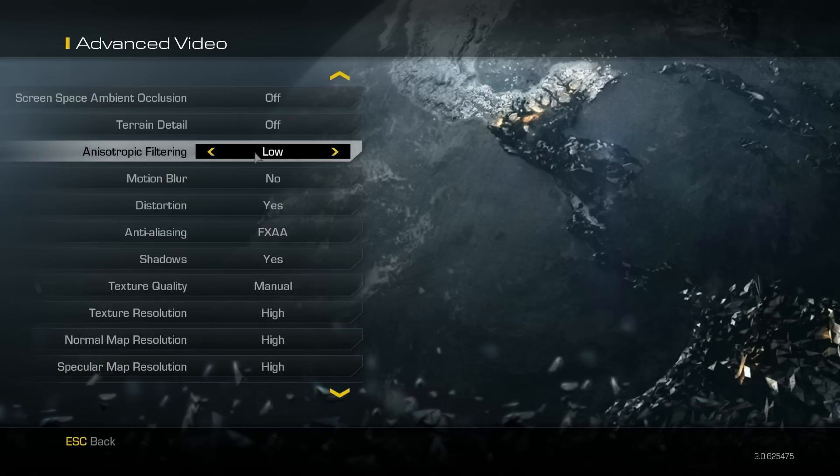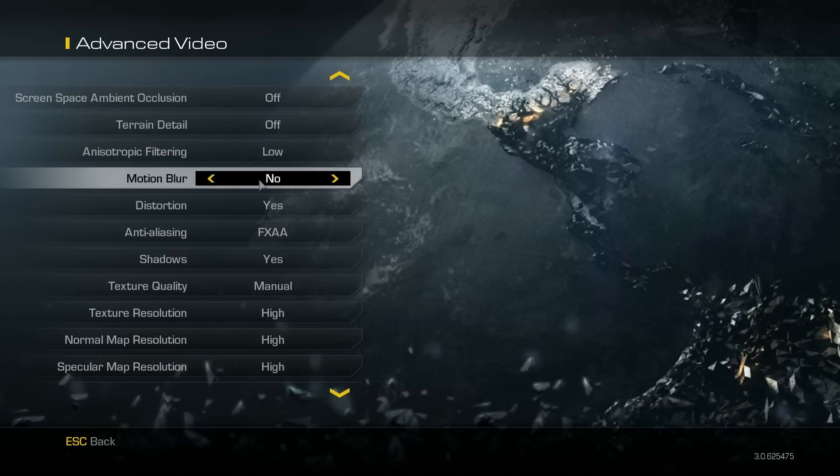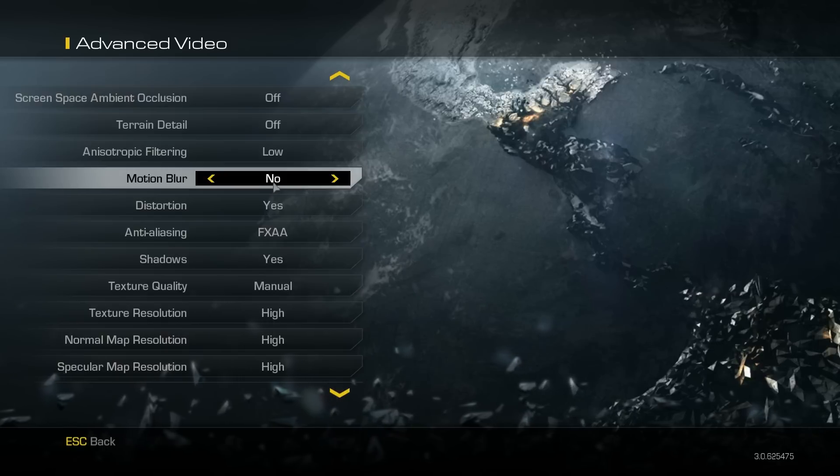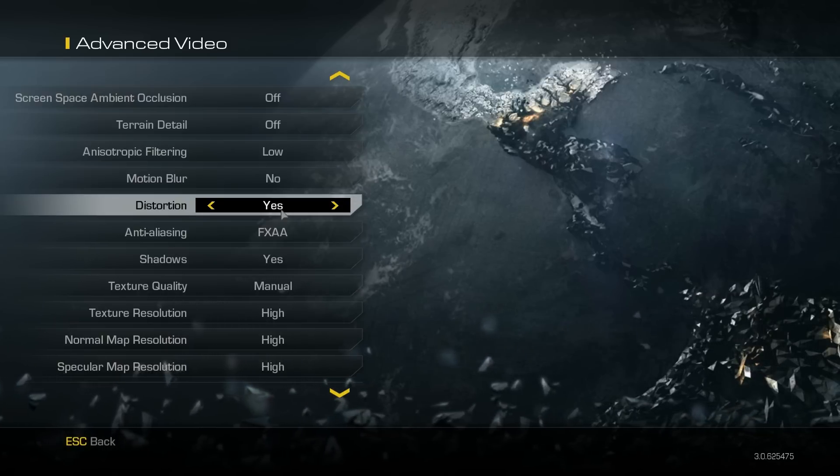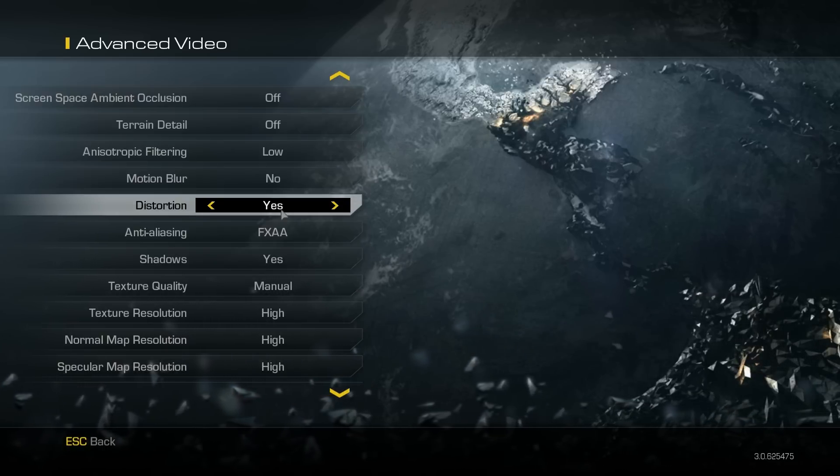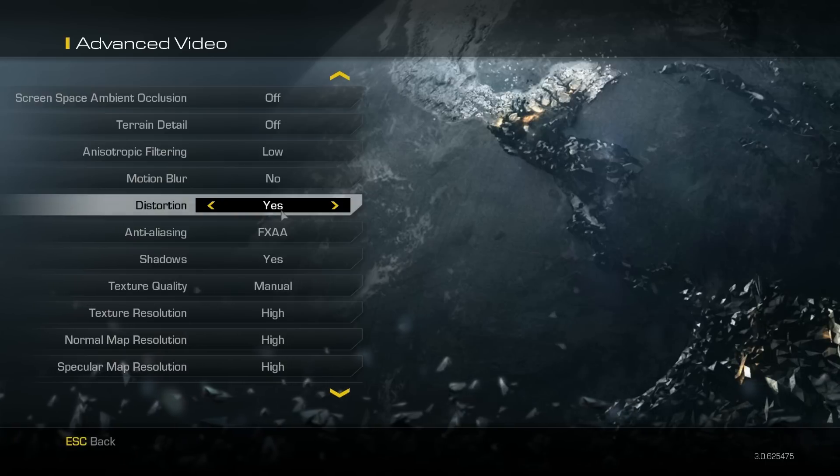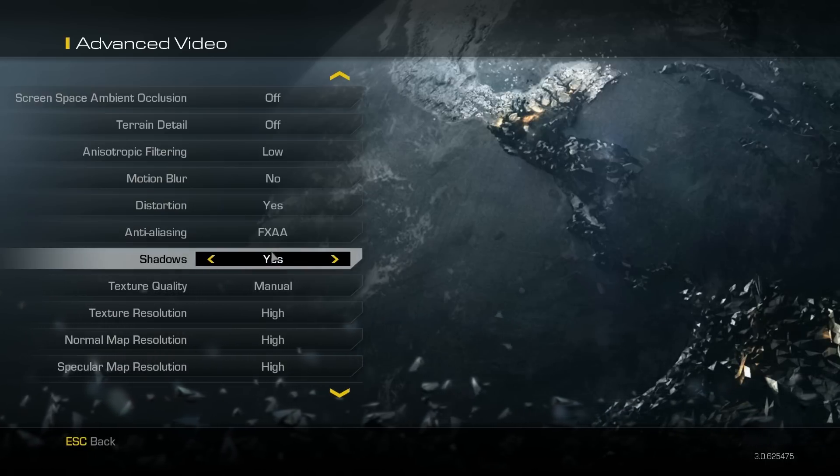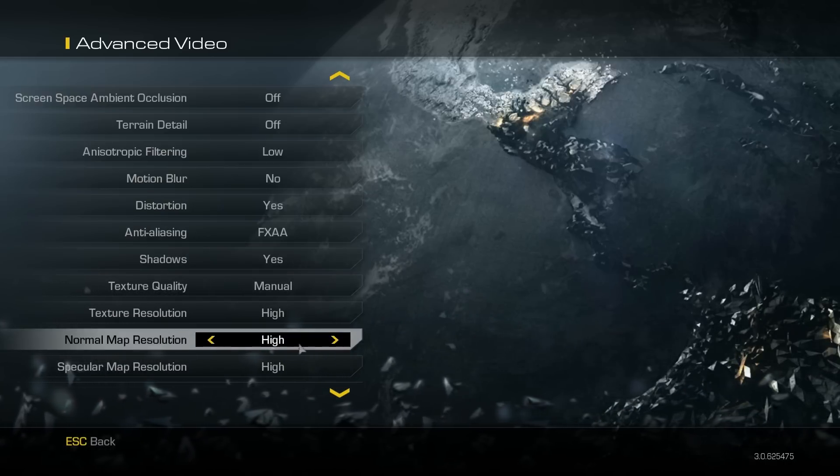Anisotropic filtering - I can never say that word - set that to low. Motion blur, no. Distortion, I have no idea what that does, so I kept that the same. Anti-aliasing FXAA. Shadows, yes.